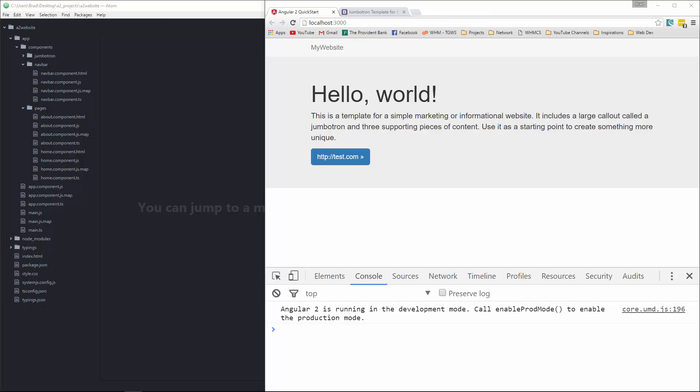Hey guys, in this video I'm going to show you how to set up the Angular 2 router and we're going to be able to navigate between the home component and the about component.